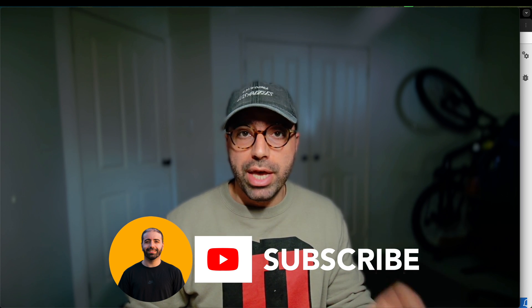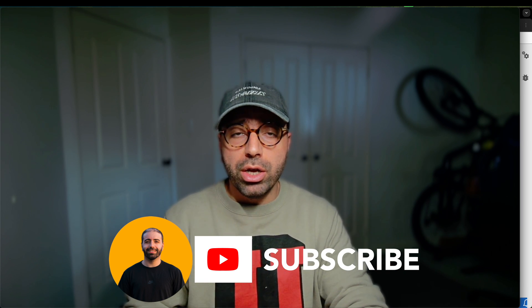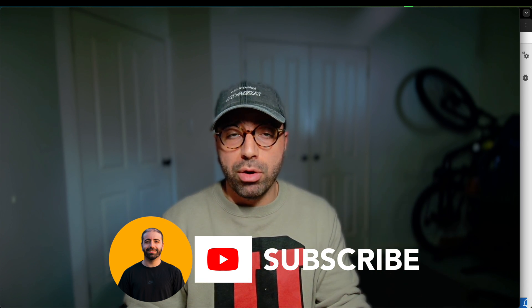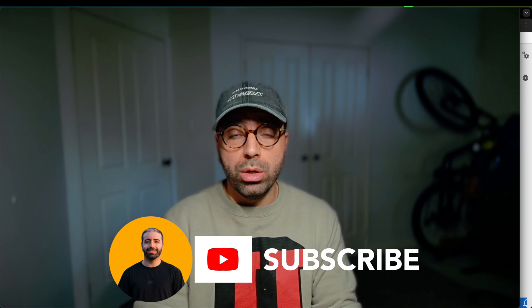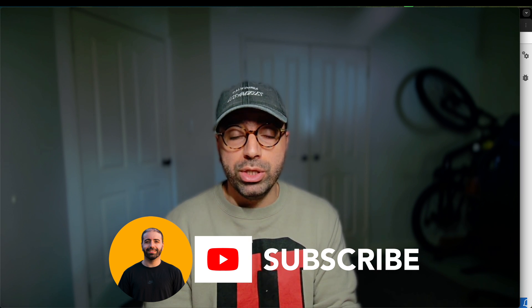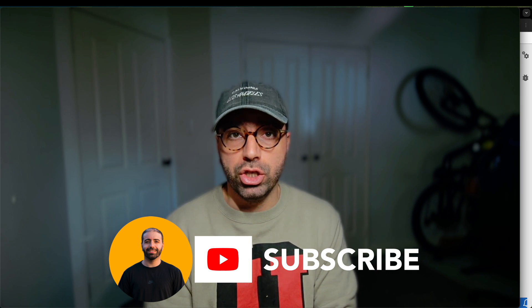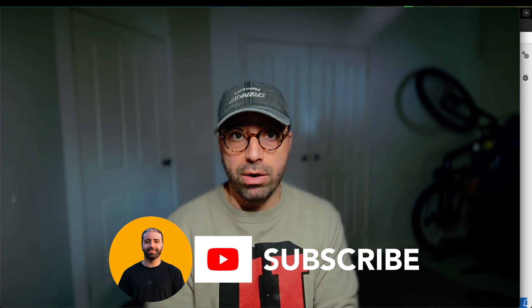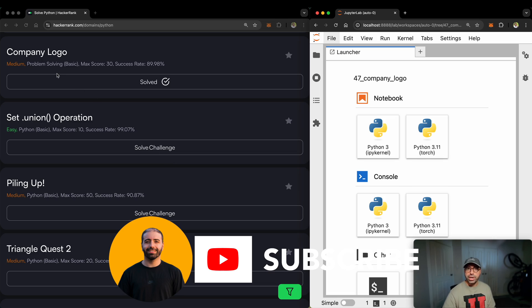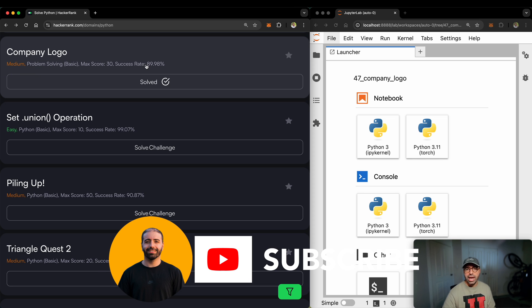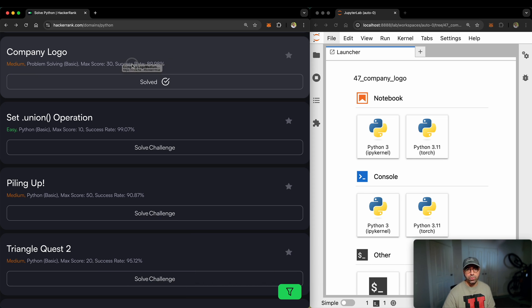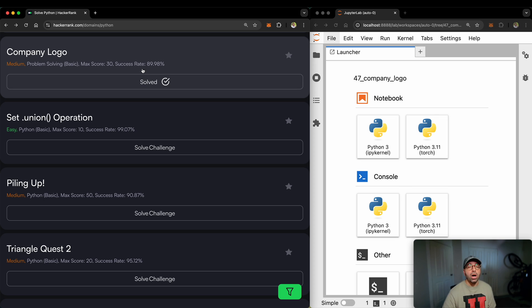Watch this video till the end because a lot of HackerRank problems from here on will be using what I'm going to be teaching you right now. In this one, we're going to be solving a medium problem called company logo. If you haven't, I'll teach you how to do it.